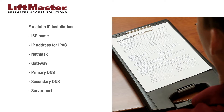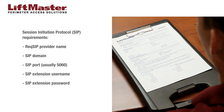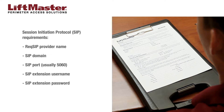Also note the server port, the name of the SIP service provider, the SIP domain — for example, sip.phone.com — the SIP port, which is usually 6050, the SIP extension username, and the SIP extension password.